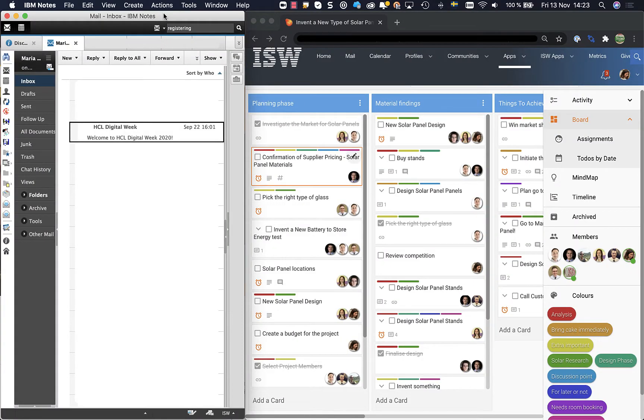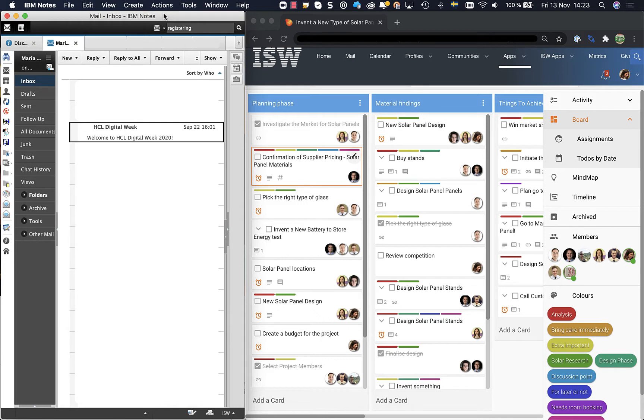Hello, my name is Maria Nordin and today I would like to show you how to take an email from HCL Notes and add that as a card in Kudos Boards.